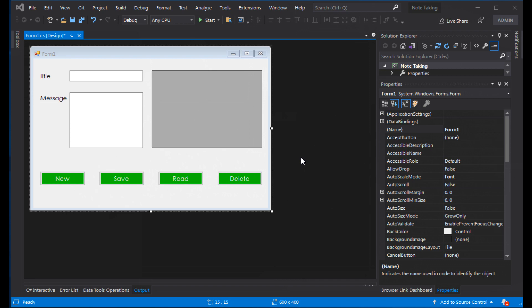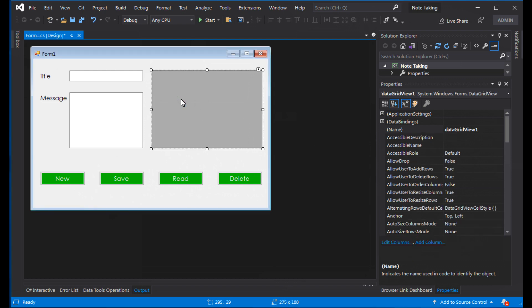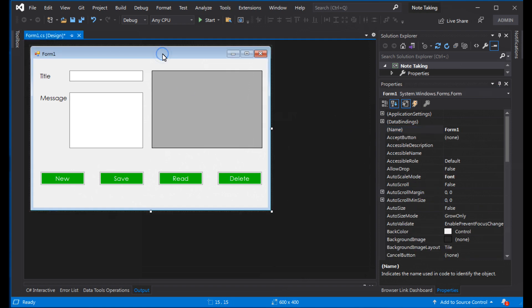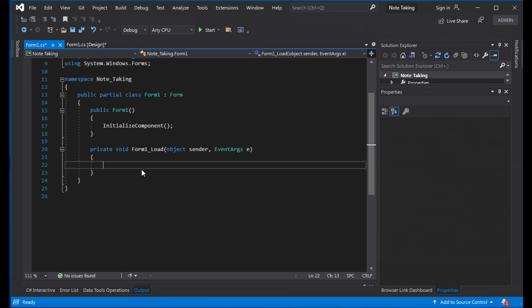Now we need to create a DataGridView to manage our data. Add a DataGridView control. Change its name to 'dgv'. The form layout is set and the controls are positioned. Run to verify the layout.